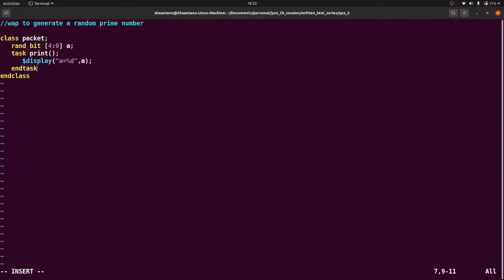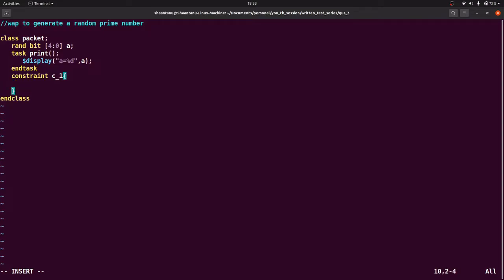For such type of question we need to use constraints. We will use some constraints. Constraint, let us say constraint name is C1, after that braces, and inside that we can write our constraint. First of all, the number is 1. 1 is not a prime number, always remember, so we can write a should not equal to 1. This is the one thing.